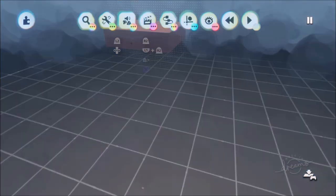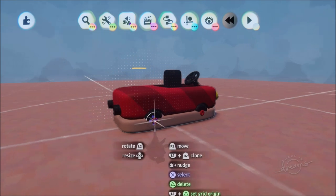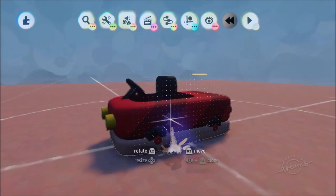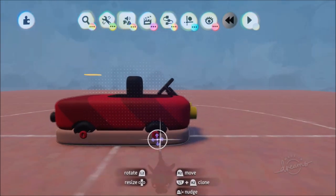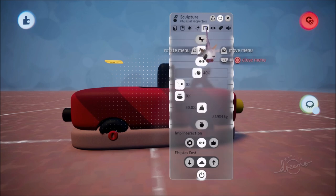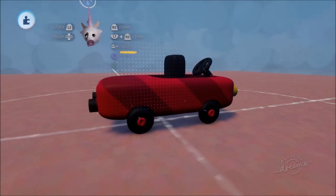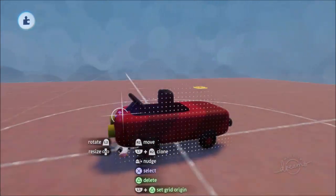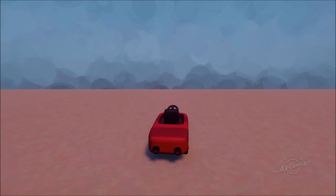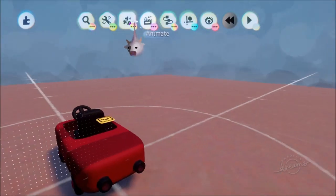Now we have a go-kart that can spin into the void — we've created the simulation of a physical object without needing wheels that turn with motor bolts. Go into the sculpt properties and make the puck invisible. Ensure the puck is collidable and everything else is non-collidable. Now we have a car that can be driven off cliffs and up ramps.